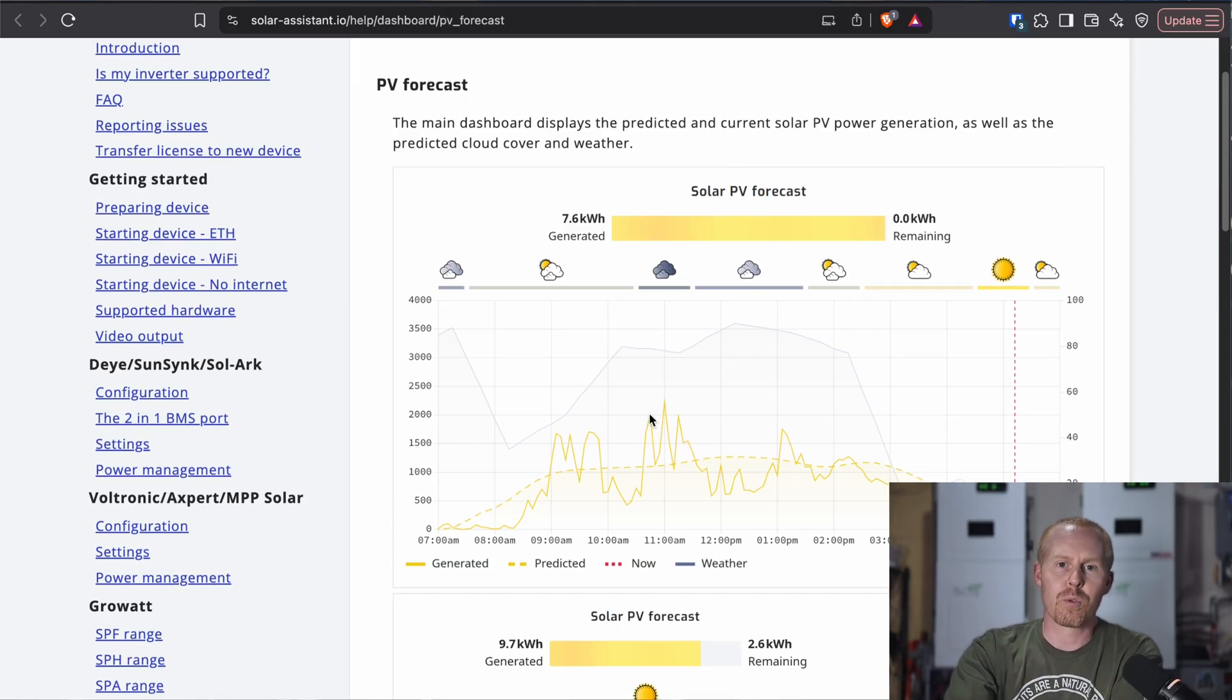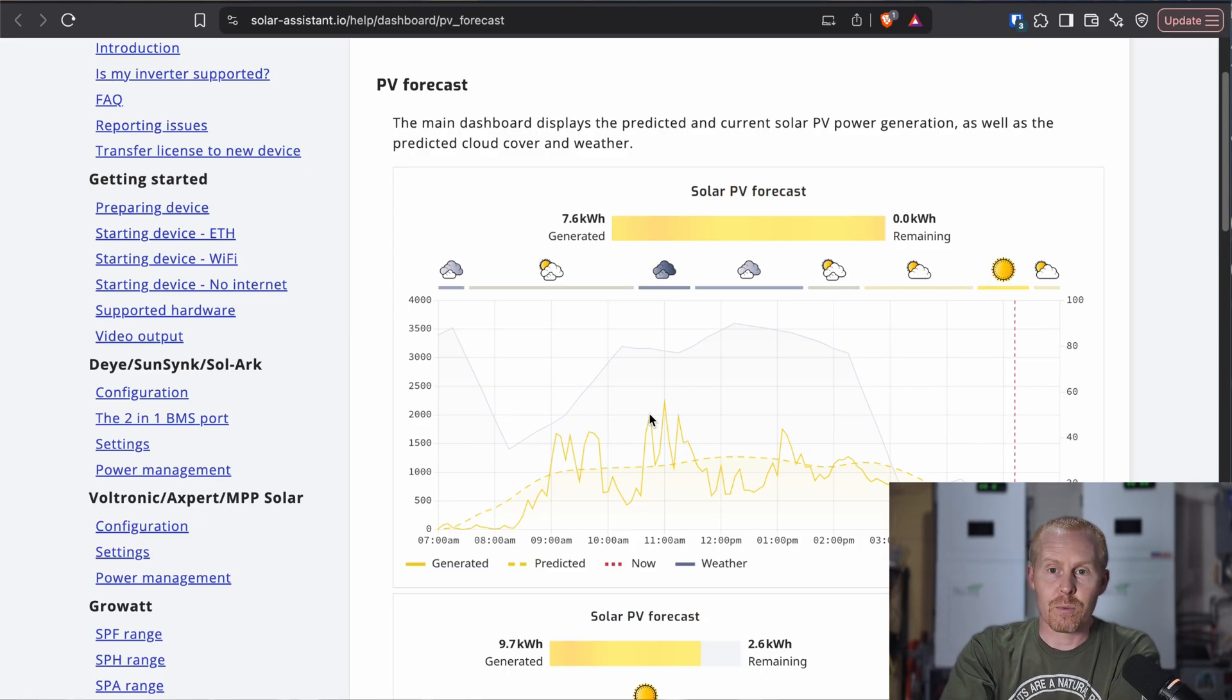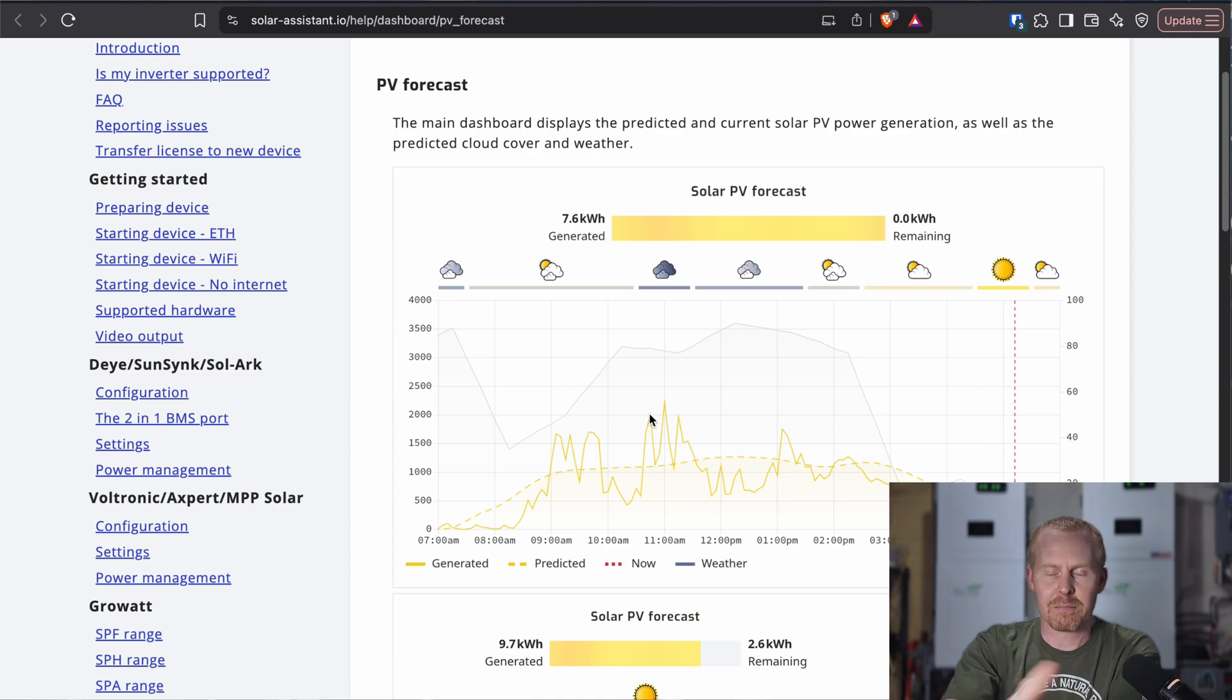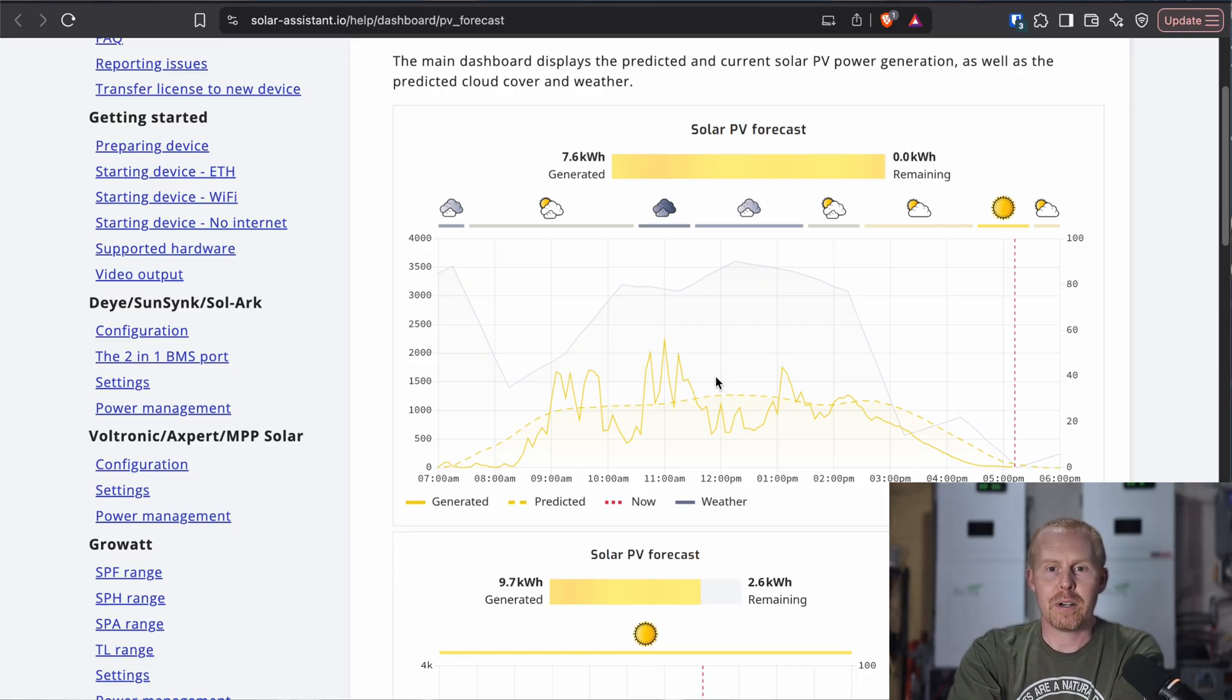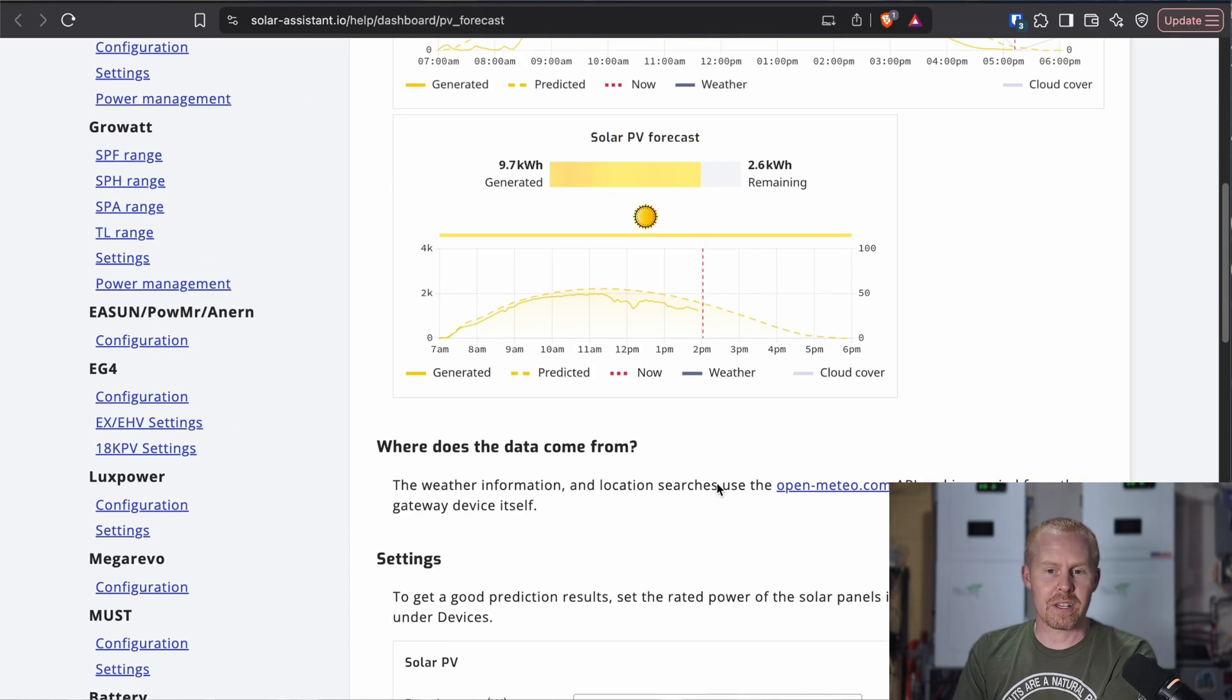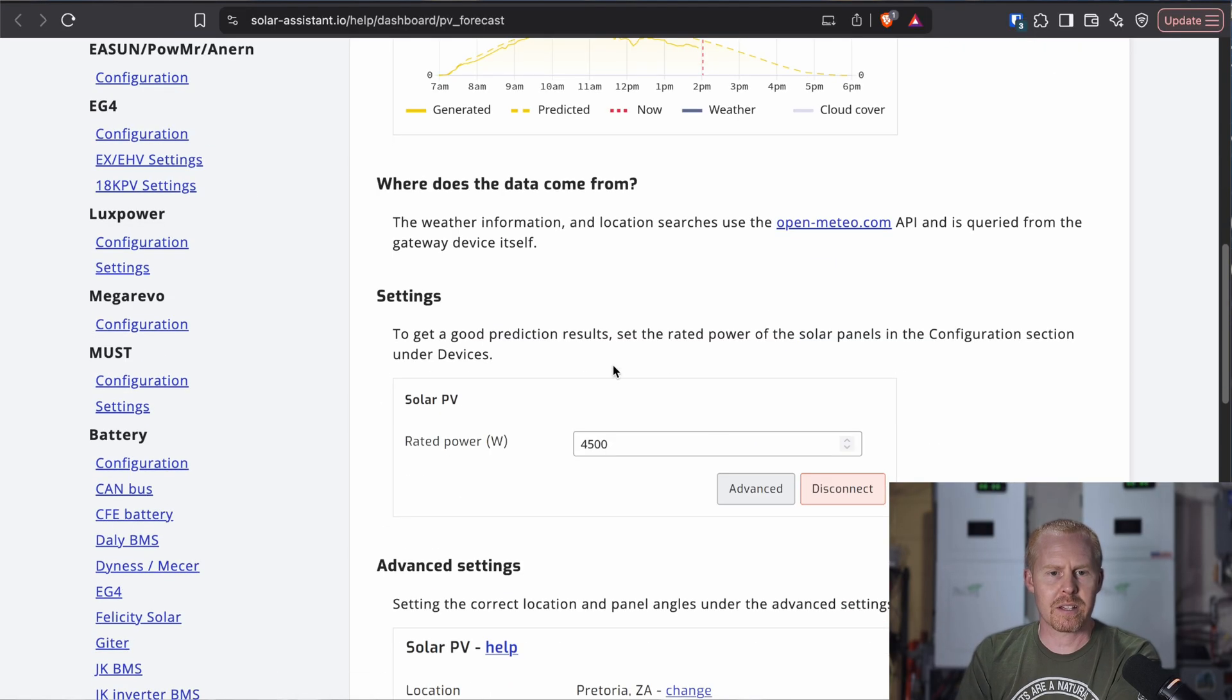So they've added a new graph on top, which gives you generated PV, predicted PV, where you're currently at right now, as well as the weather and what the weather is predicted to be for that day. And most of that's going to end up being like cloud cover. And then they'll give you a range of actual generated power versus what the predicted remaining amount is for PV power. So down here, the data comes from open Mateo.com API. It's queried from the gateway itself. And they've got a handful of settings.